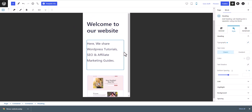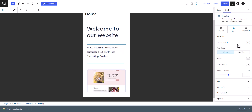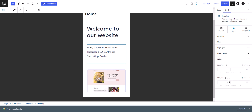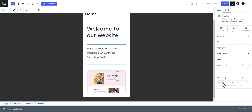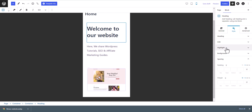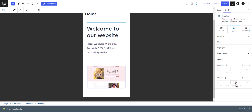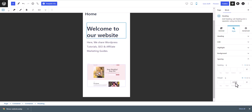Now let's click on mobile view, go to Typography, and decrease the font size for mobile. Under Spacing, I'll add a top margin of minus 20 pixels. Then select the heading and adjust the spacing — I'll add a bottom spacing, setting it to 0 or a negative spacing of minus 30 pixels.